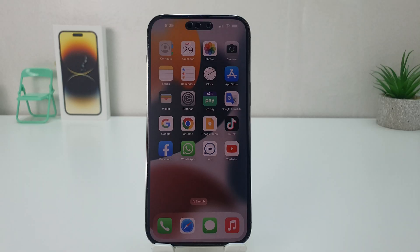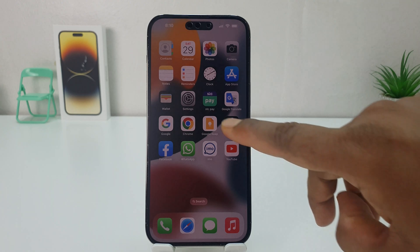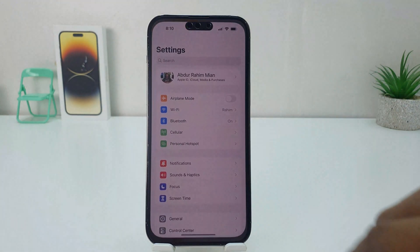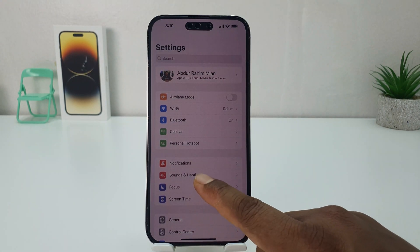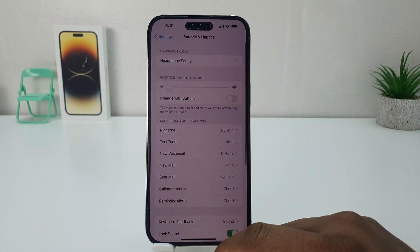You might have recently bought this iPhone 14 Pro Max and you are wondering how to change a ringtone. In order to do that, it's really very easy and simple. Click the Settings section, and after clicking over there you're going to find something that says Sounds and Haptics.